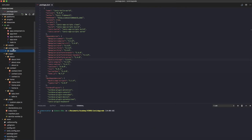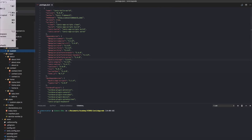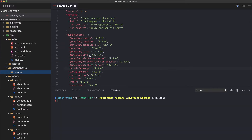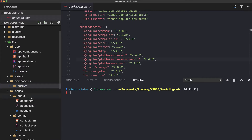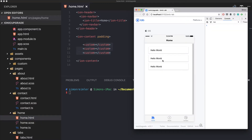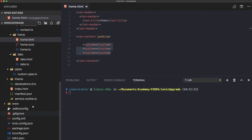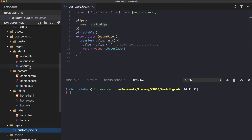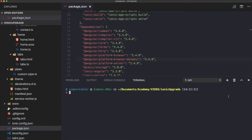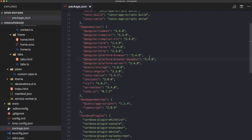From the code side we also have a custom component which is used inside our home HTML — a simple 'hello world' component. On the about screen we also have a custom pipe.